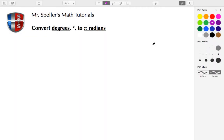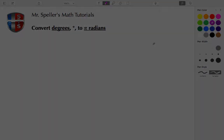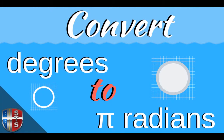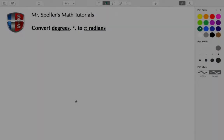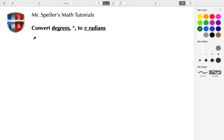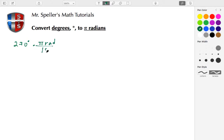Welcome back to Mr. Speller's math tutorials. In today's tutorial we're going to convert from degrees to radians. Let's begin with 270 degrees and multiply that by the conversion factor, which is pi radians over 180 degrees. Degrees appear in both the numerator and denominator, so those cancel.